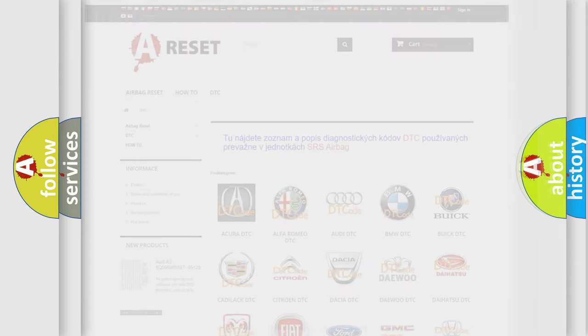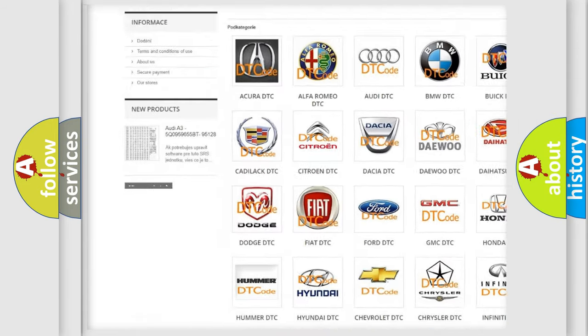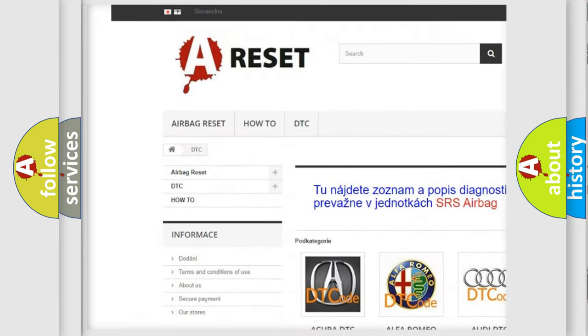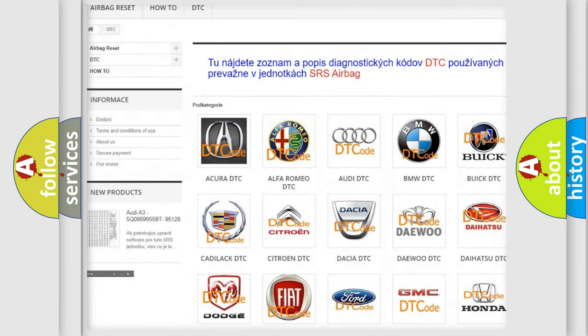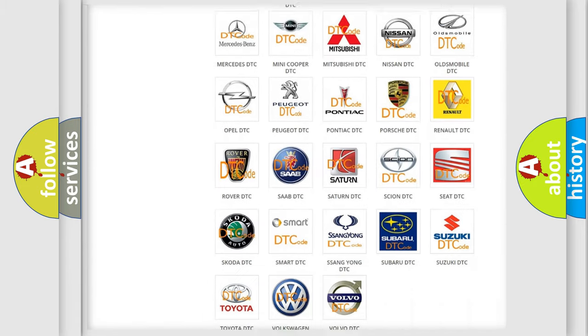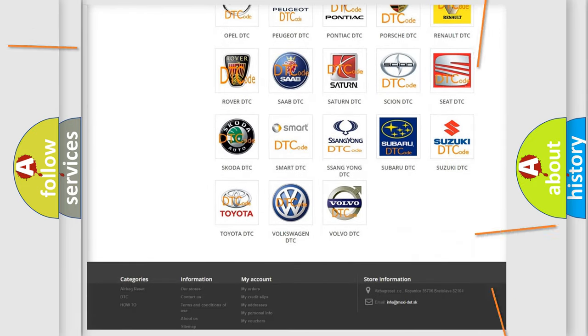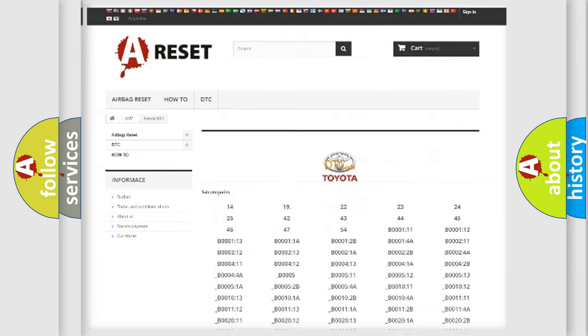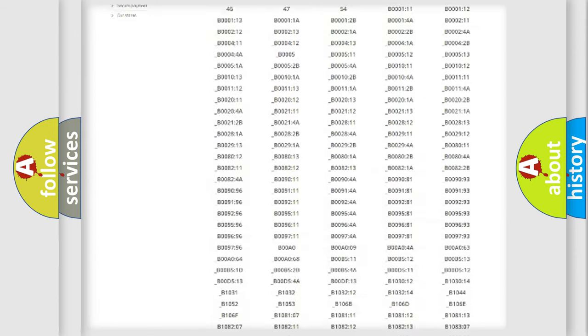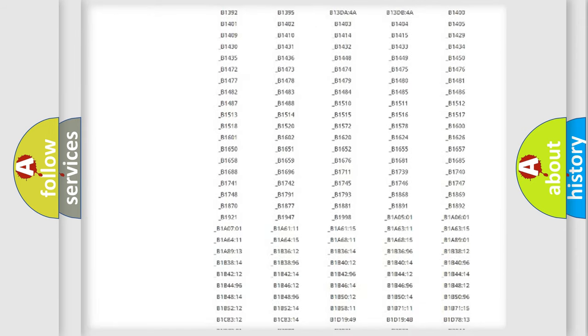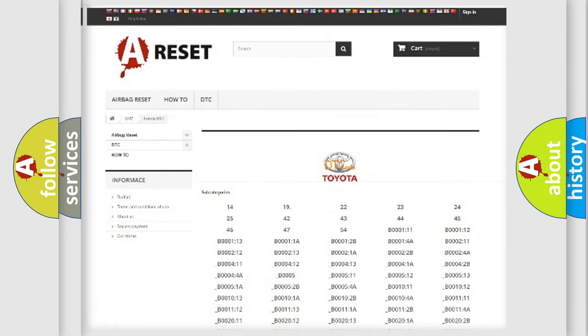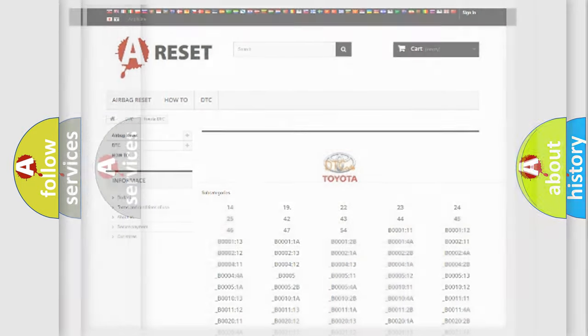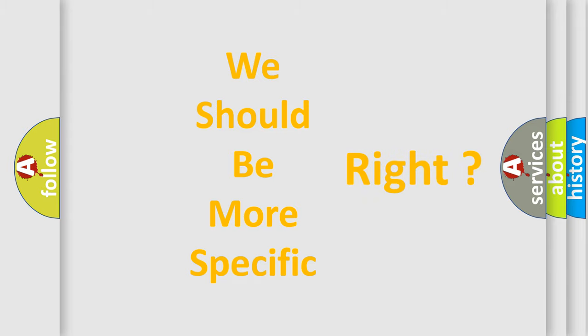Our website airbagreset.sk produces useful videos for you. You do not have to go through the OBD2 protocol anymore to know how to troubleshoot any car breakdown. You will find all the diagnostic codes that can be diagnosed in Toyota vehicles, and many other useful things. The following demonstration will help you look into the world of software for car control units.